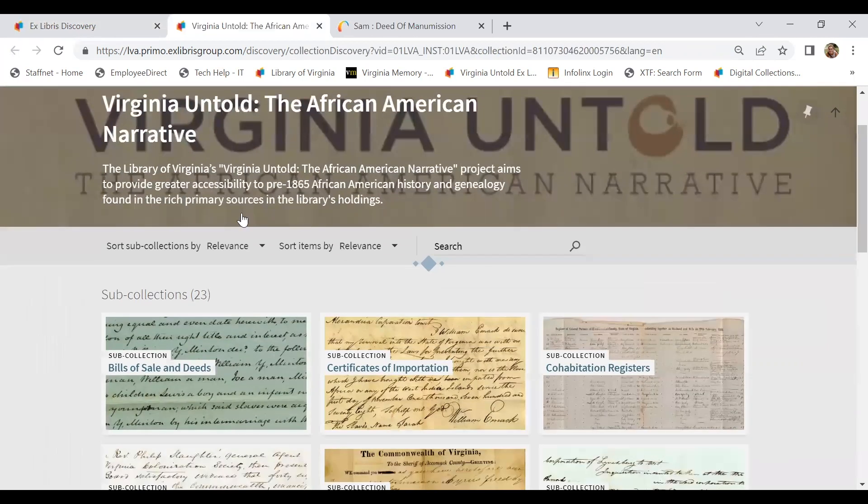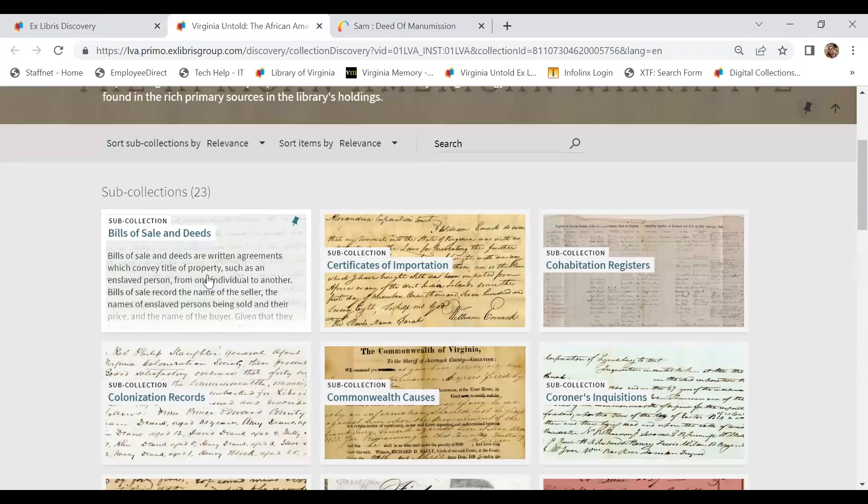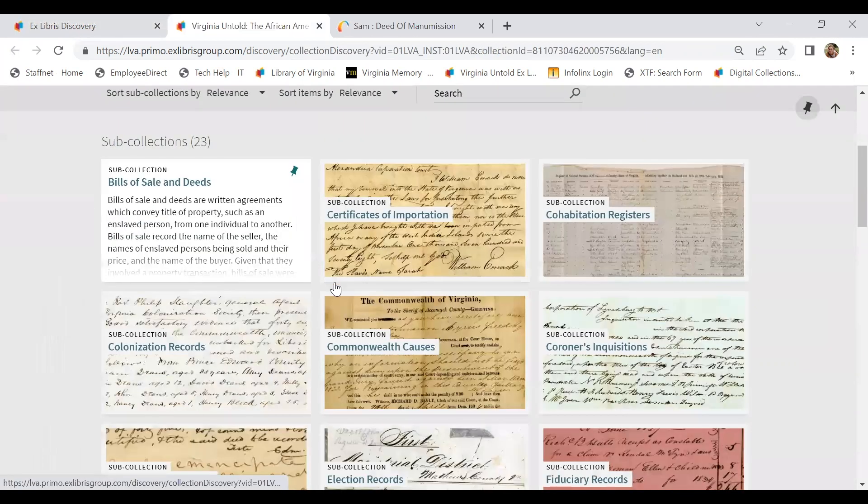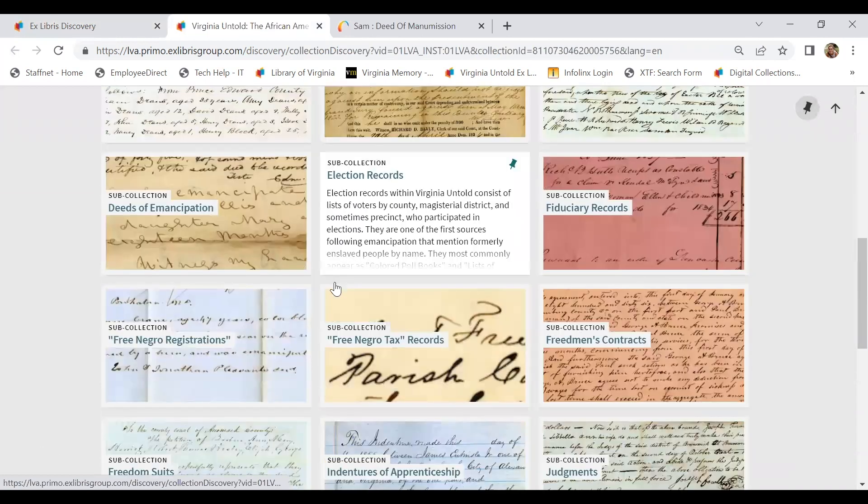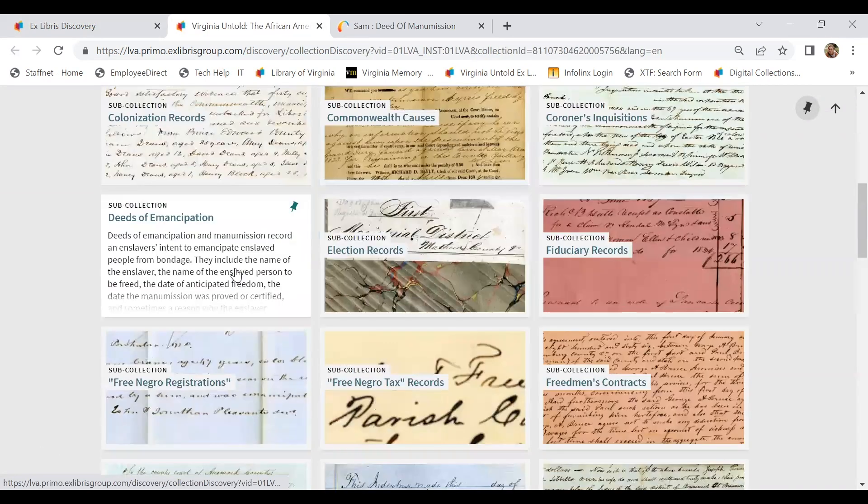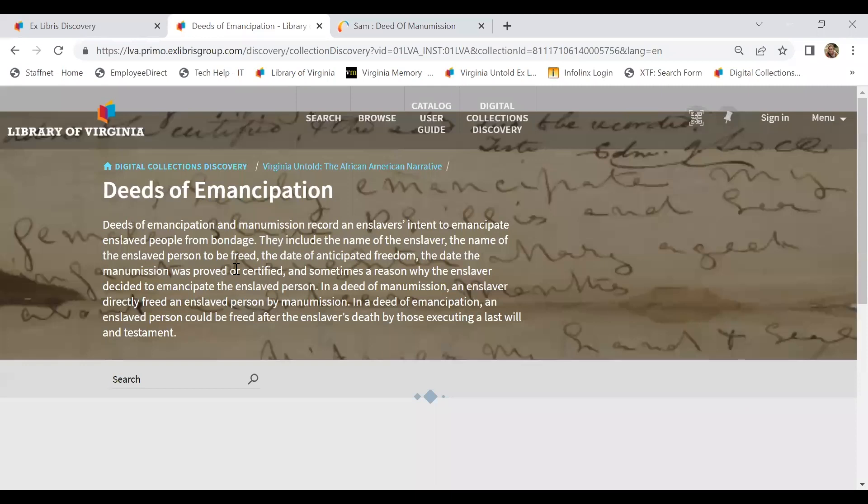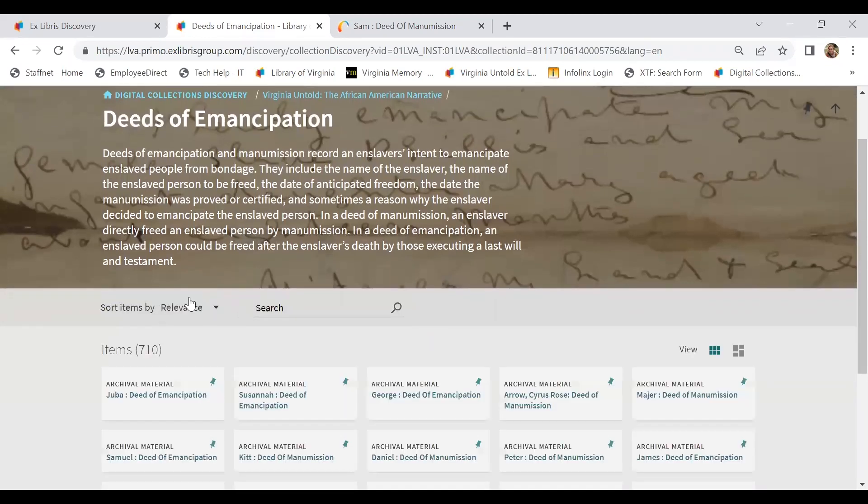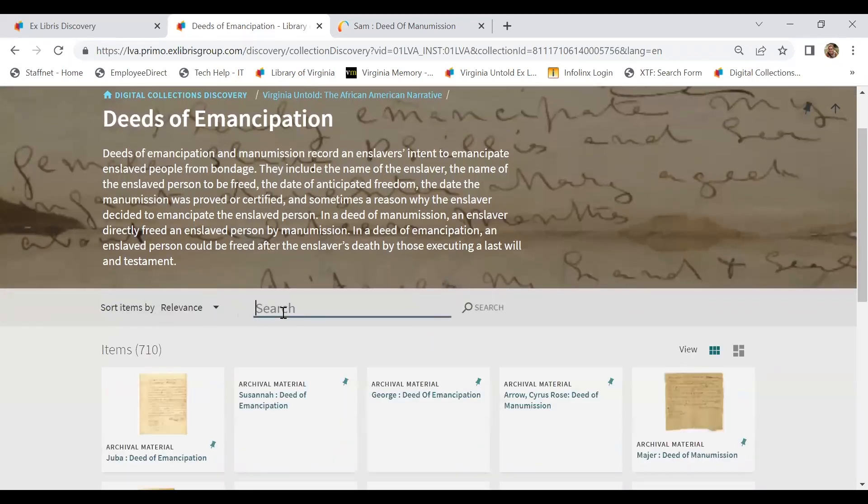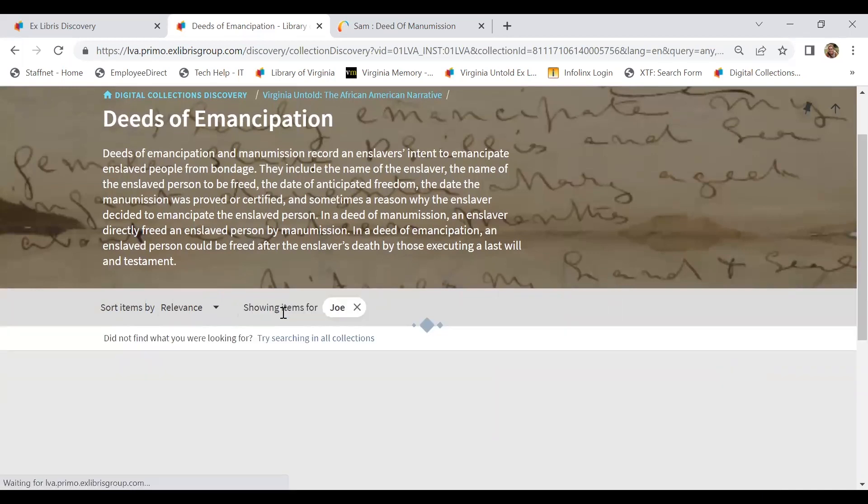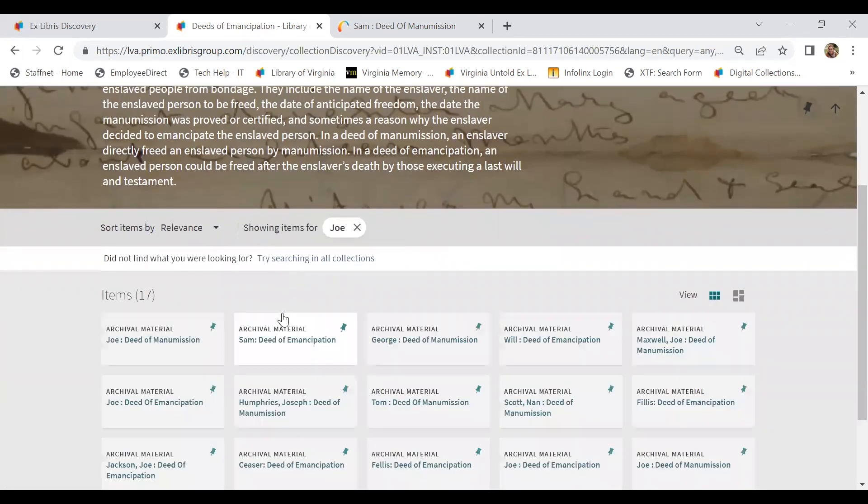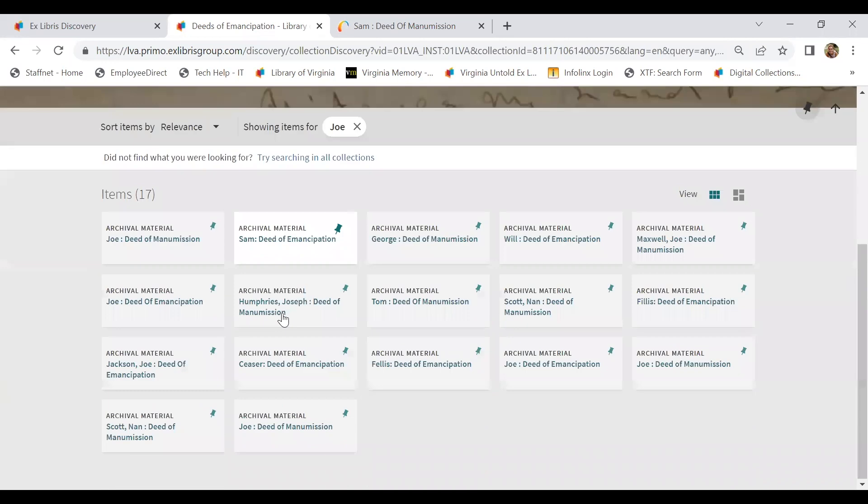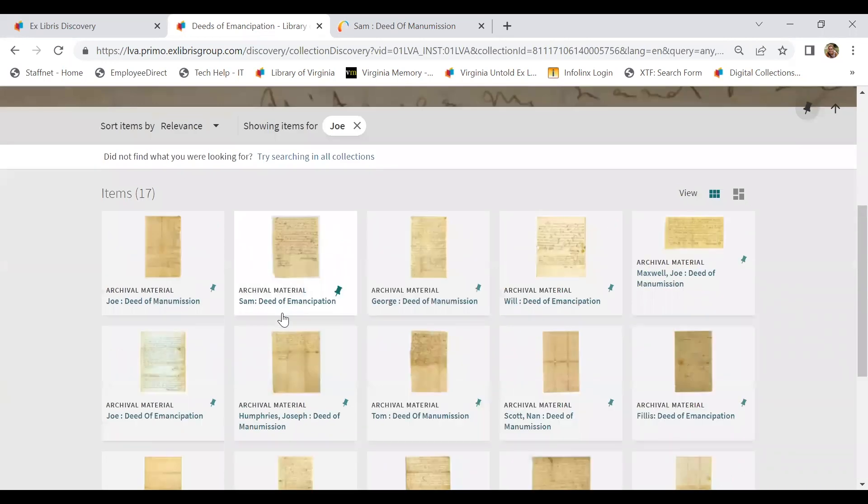We have actually made sub-collections for each of the record types within Virginia Untold. So if I wanted to search just the deeds of emancipation as a document, I could do so.